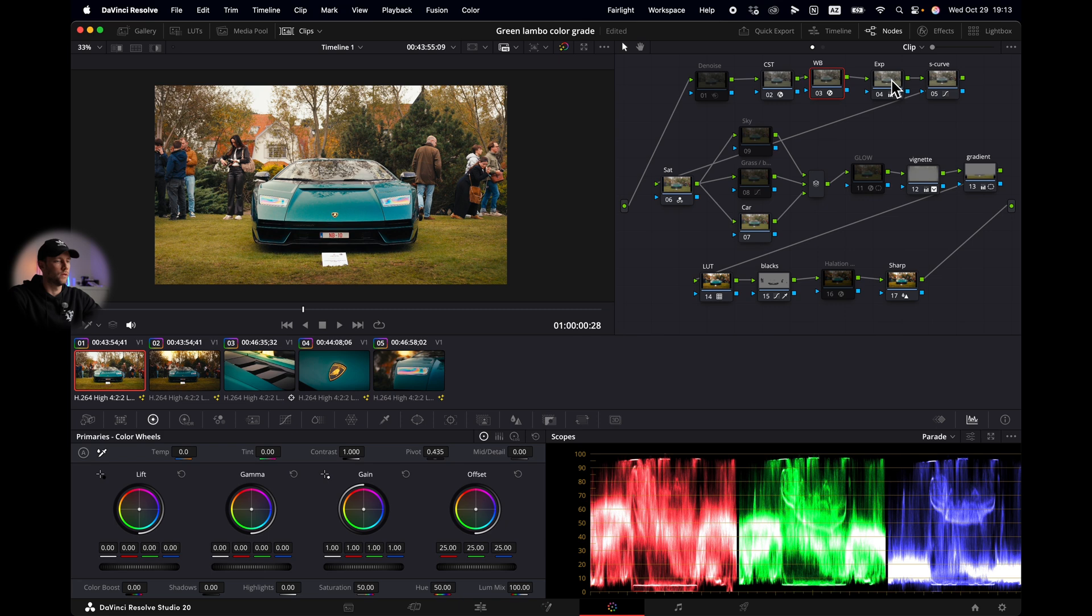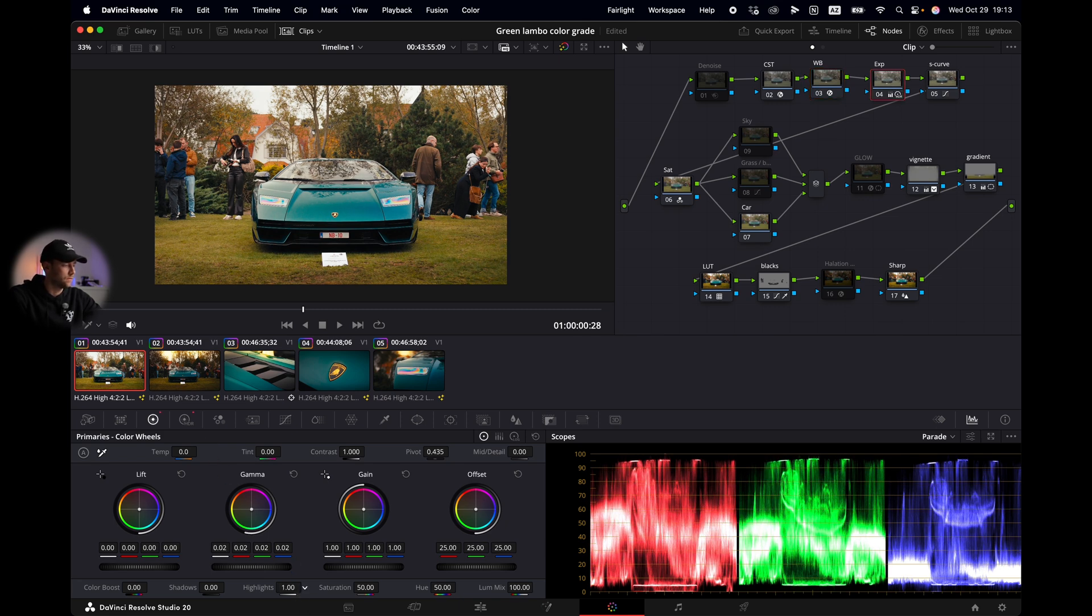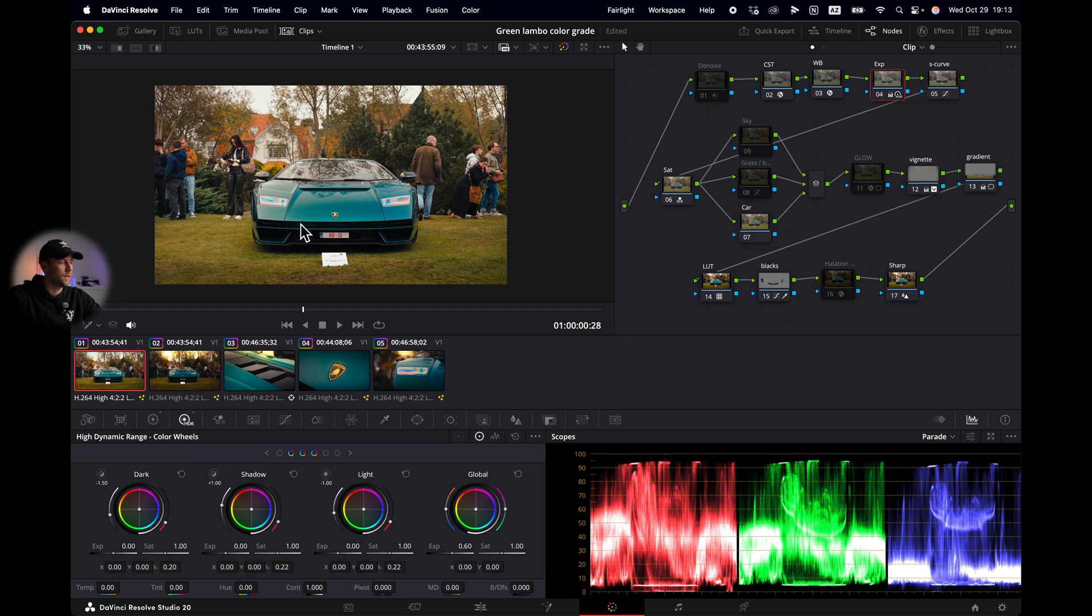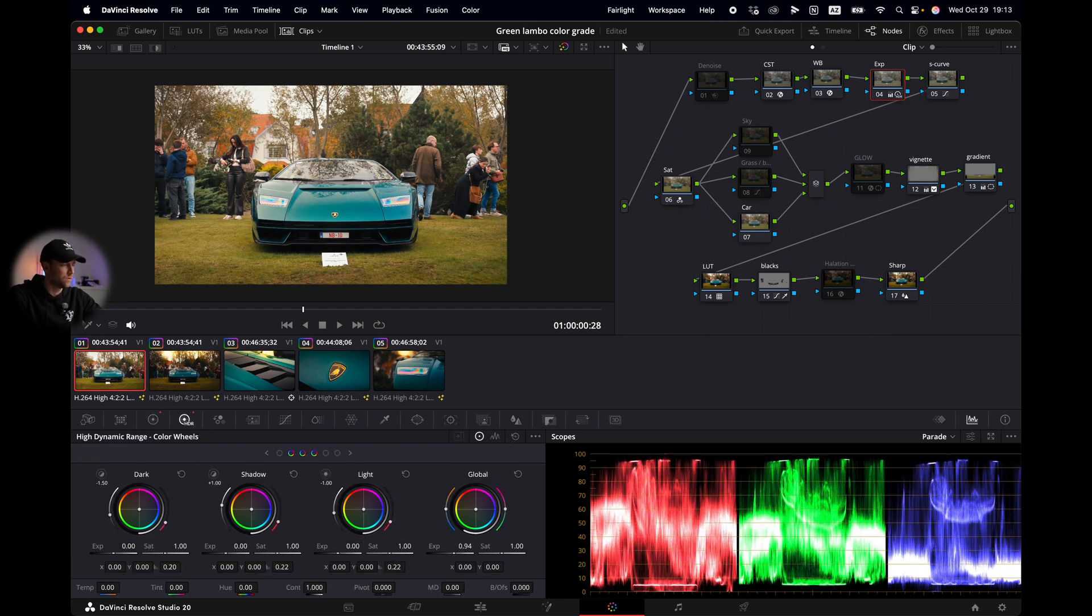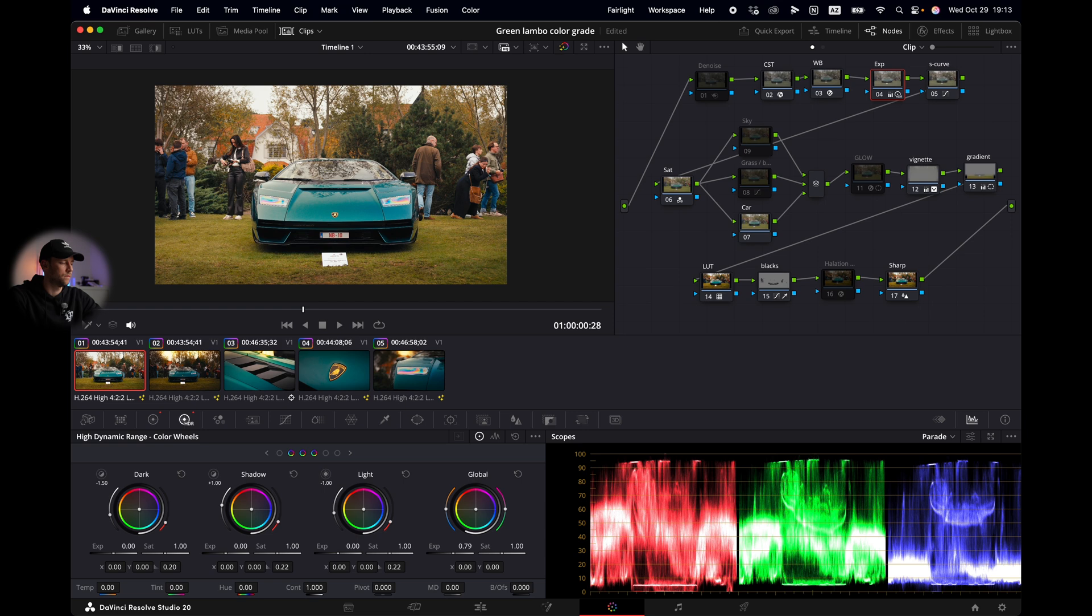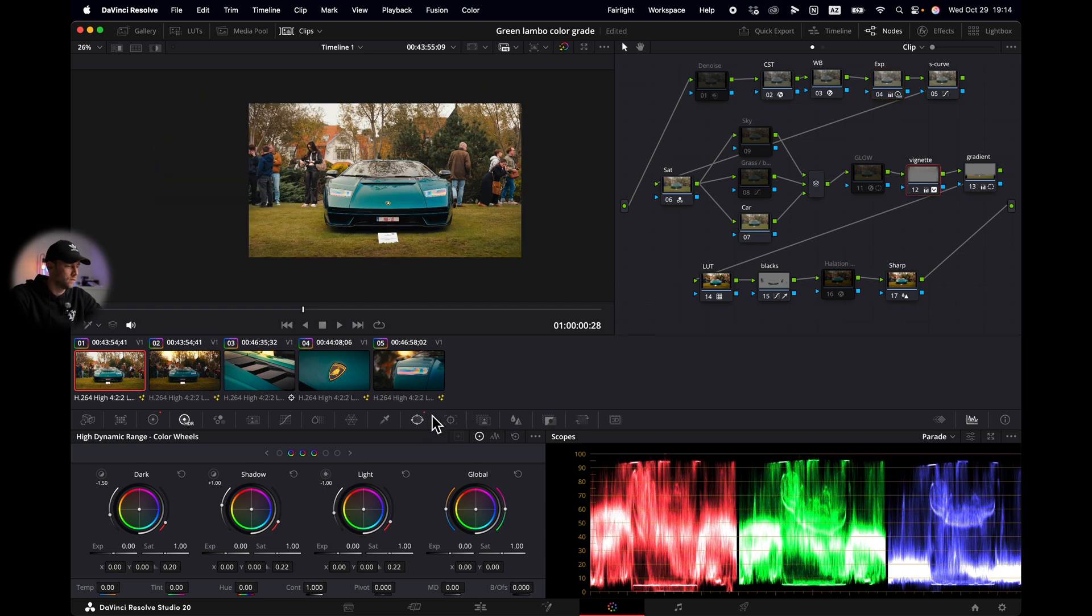Then we move over to the exposure node. I'm gonna lower my highlights to somewhere around here and I'm gonna fix my exposure to somewhere around here.